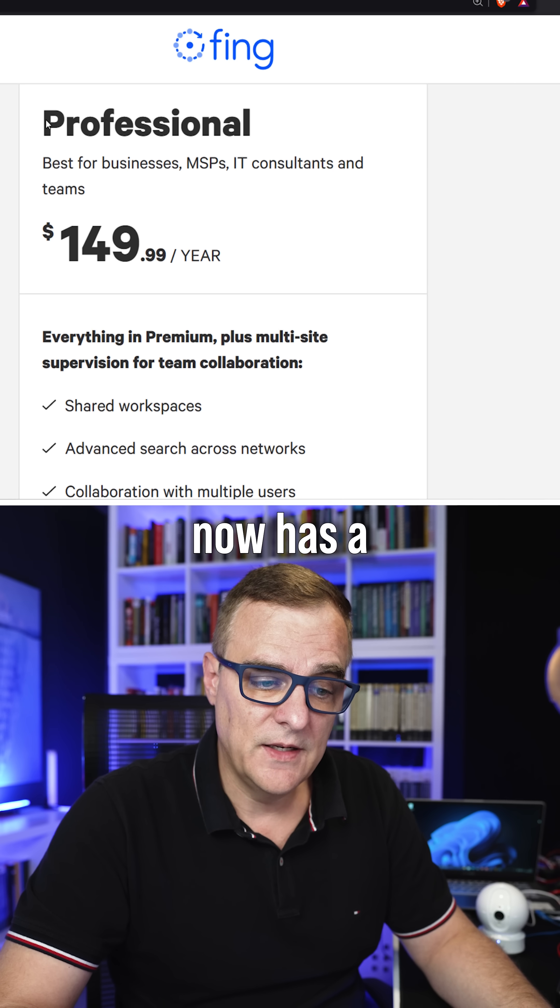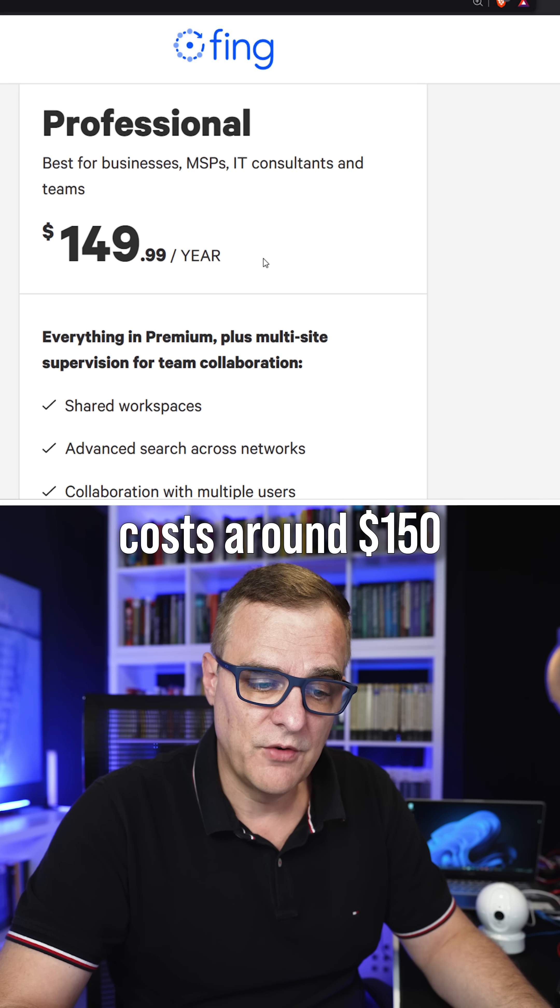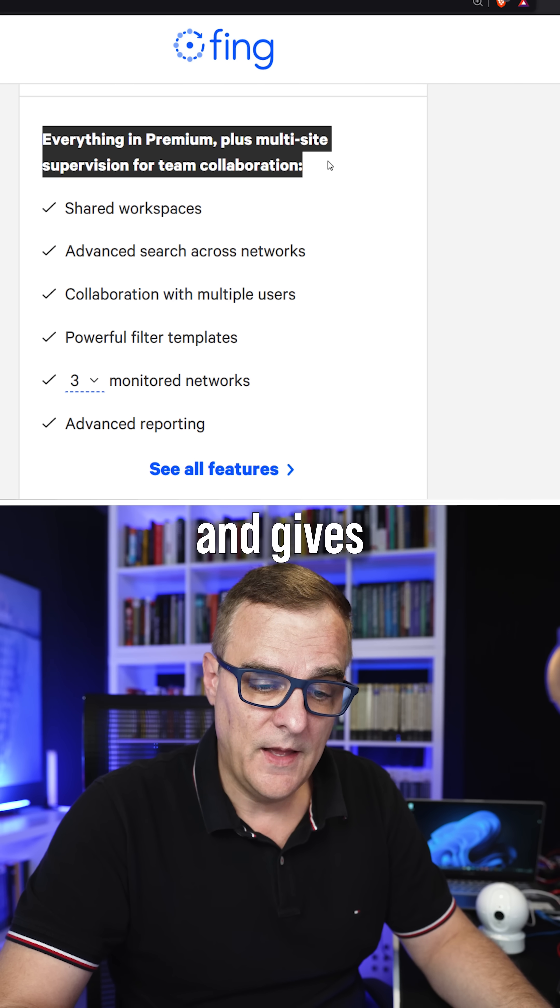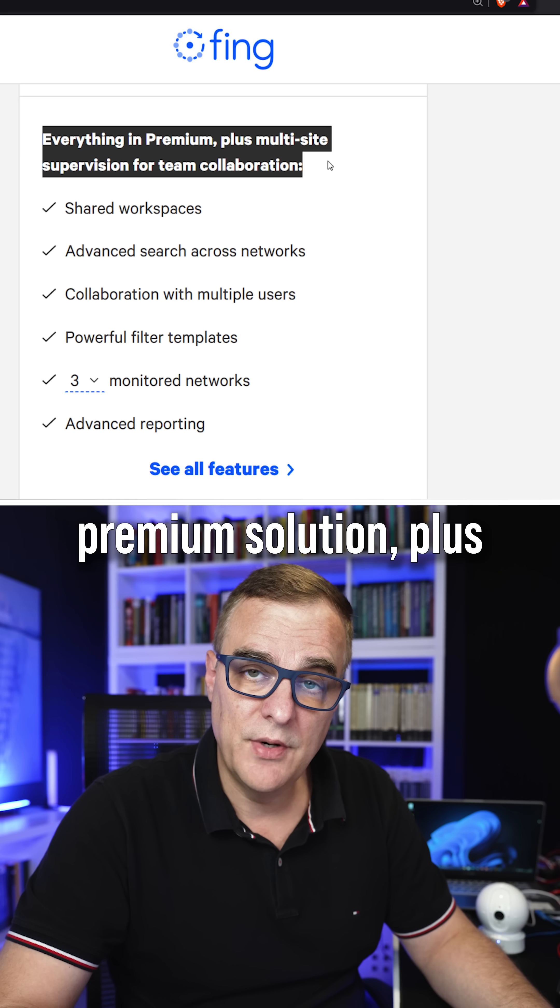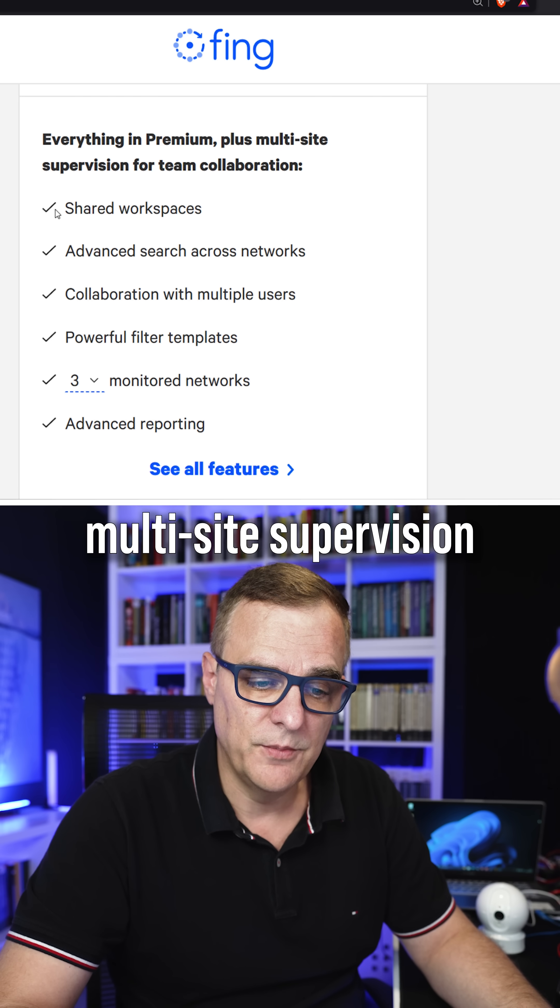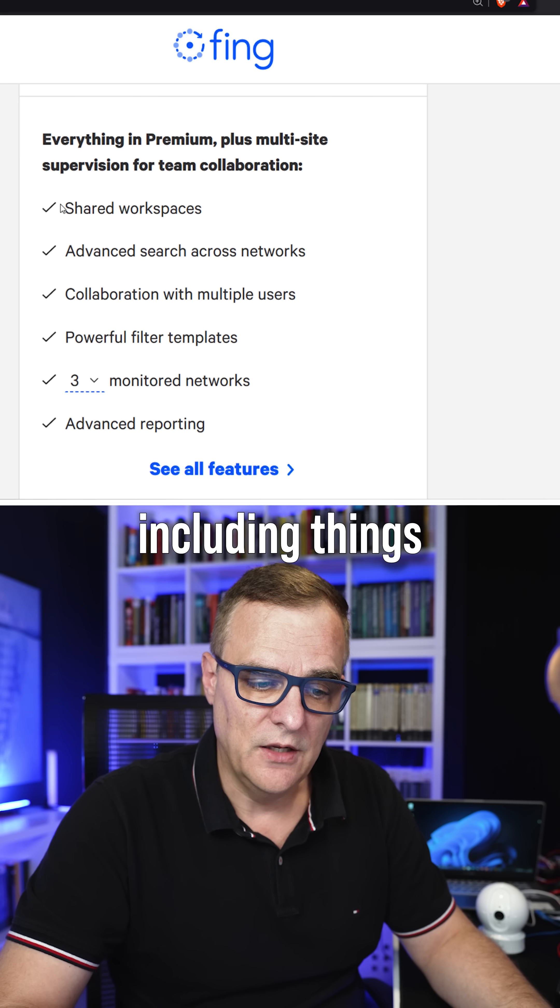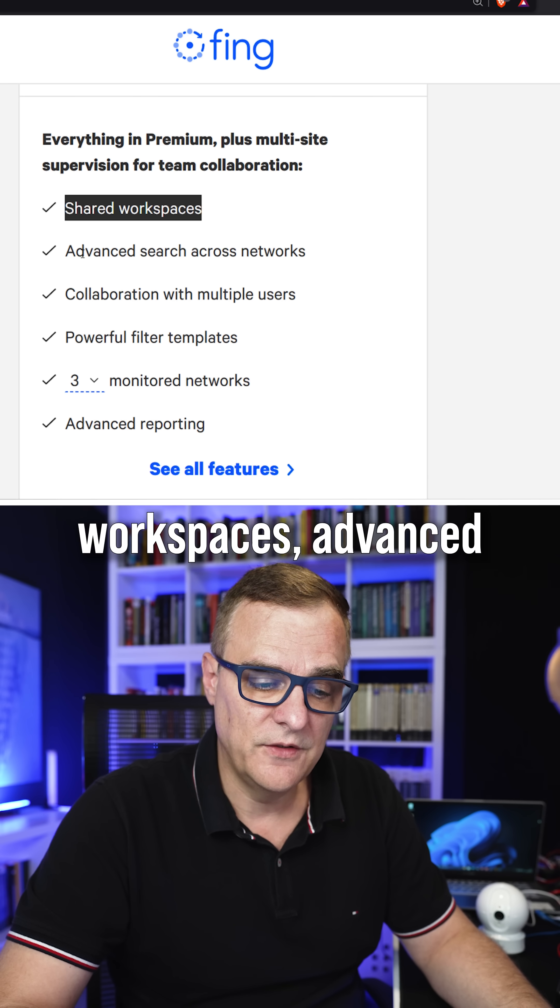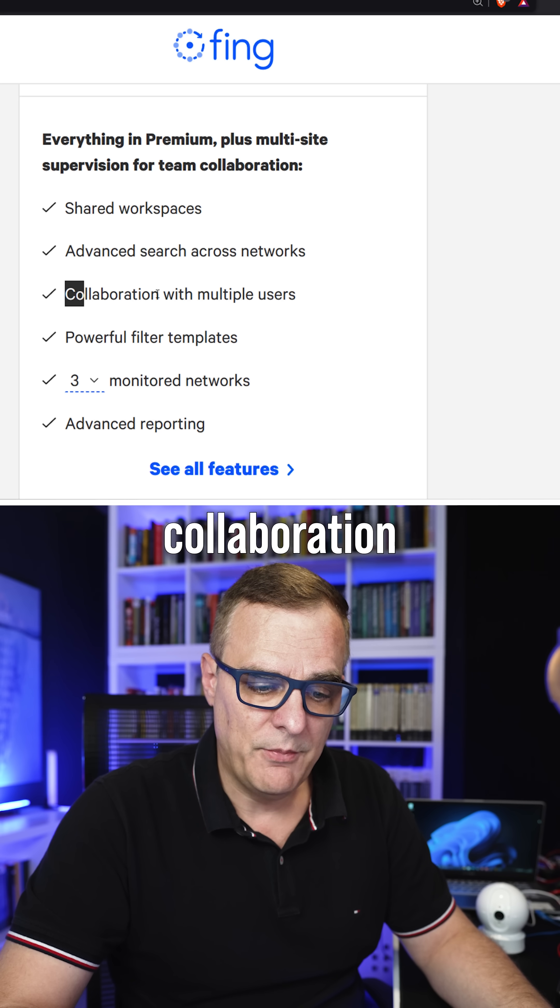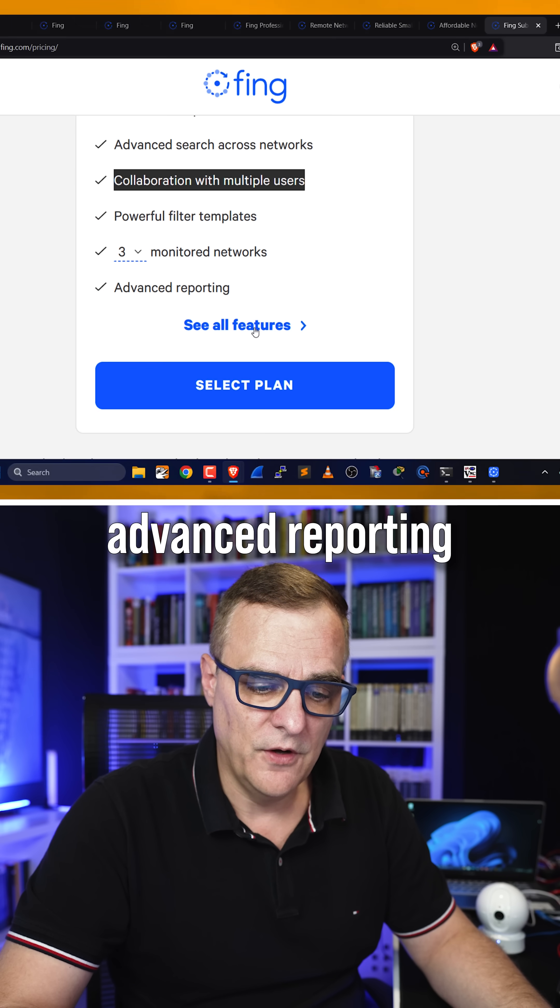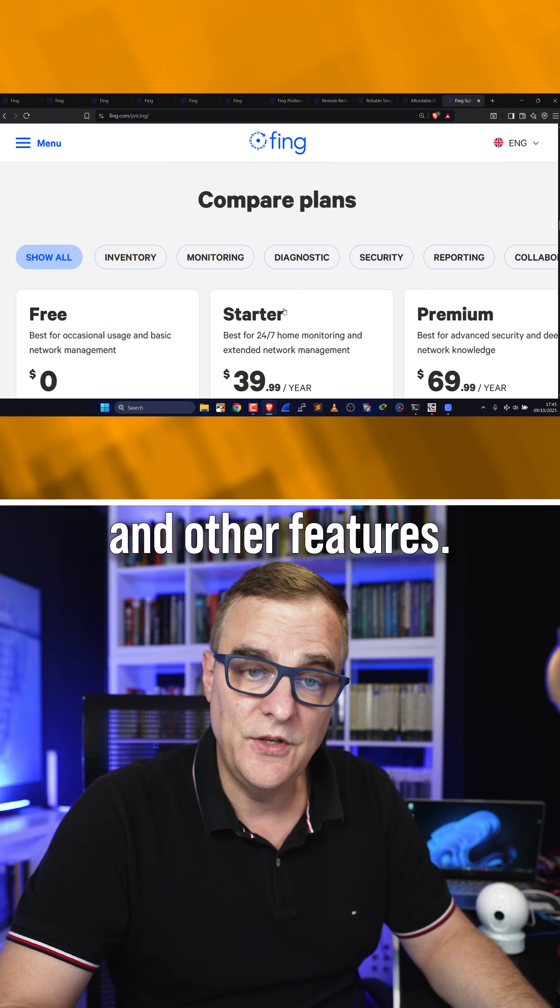So it's great to see that Fing now has a professional option, costs around $150 a year, and gives you everything in their premium solution, plus multi-site supervision for team collaboration, including things such as shared workspaces, advanced searching across networks, collaboration with multiple users, advanced reporting, and other features.